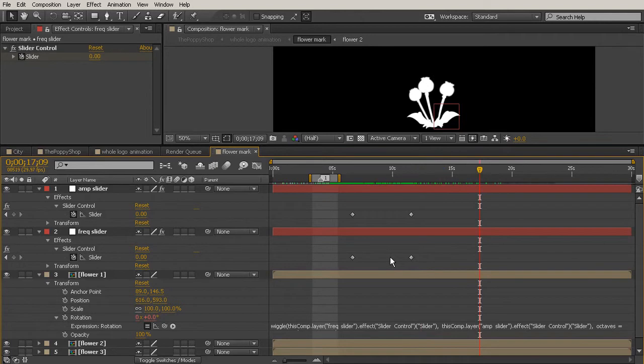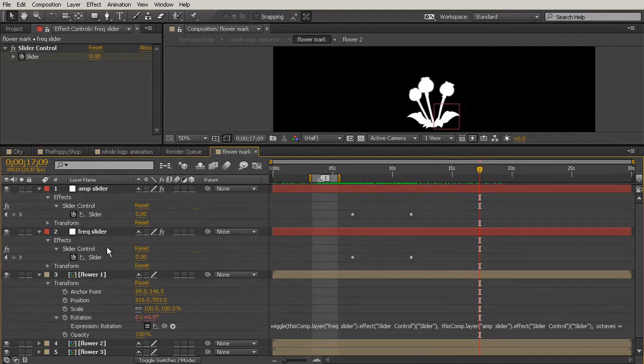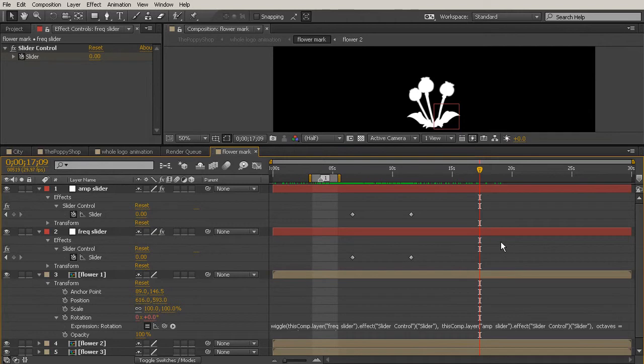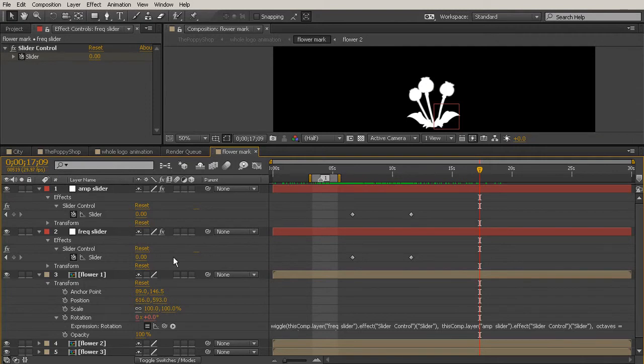We can control the wiggle over time. We can control the amplitude of the wiggle, so how many degrees it's wiggling, and we control the frequency of the wiggle, which is how often it's wiggling. Having control over both of those properties with a slider over time is huge. It's not available just in the regular wiggle expression. You have to actually come in and tie it to those sliders, but it's well worth it.